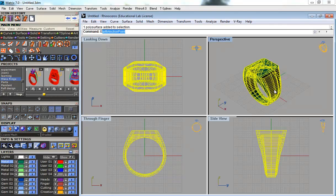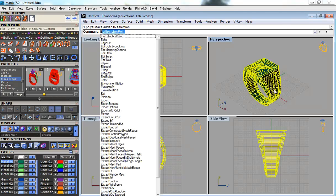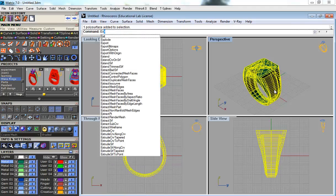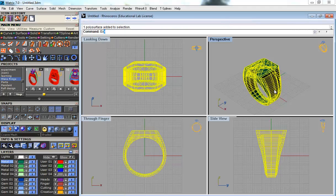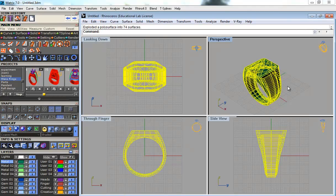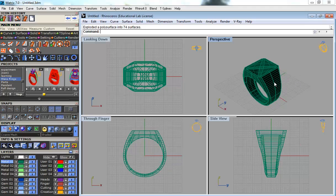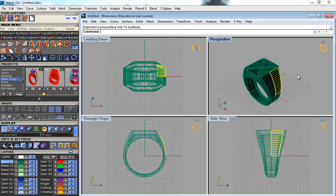On command line, type Explode. See, it will just explode all the parts. See, this is one part and this is one part.